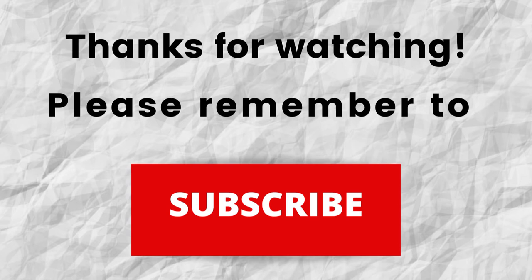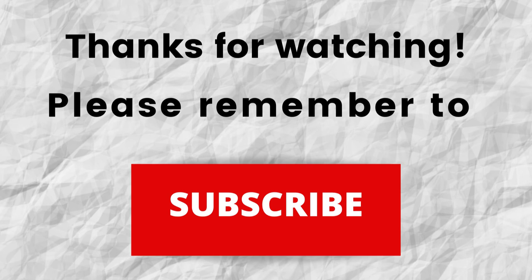Thanks again for watching. Thanks for listening. I hope that you have a blessed, wonderful day.